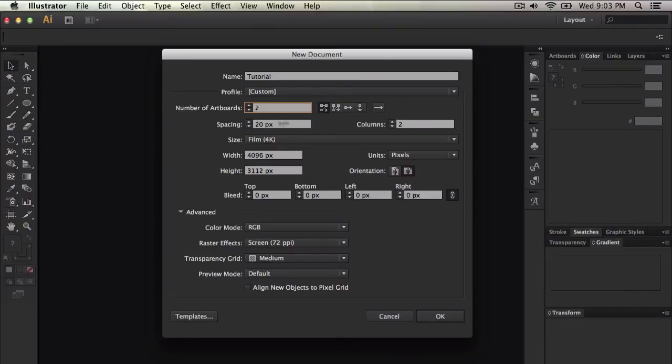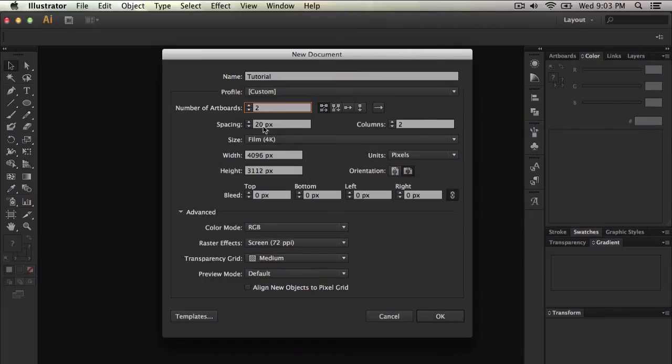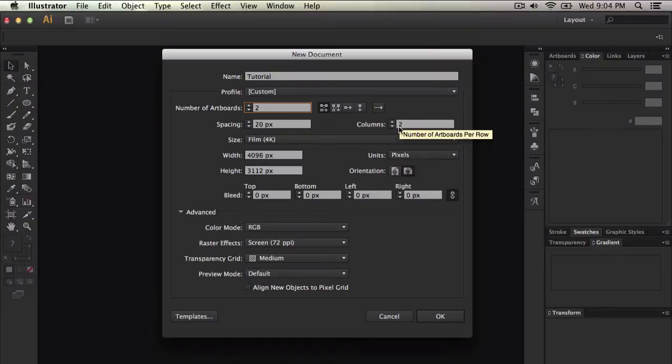Now if you do have more than one, it's going to say spacing and each spacing is going to be 20 pixels in between each artboard. And columns, it gives you columns for every artboard per row.